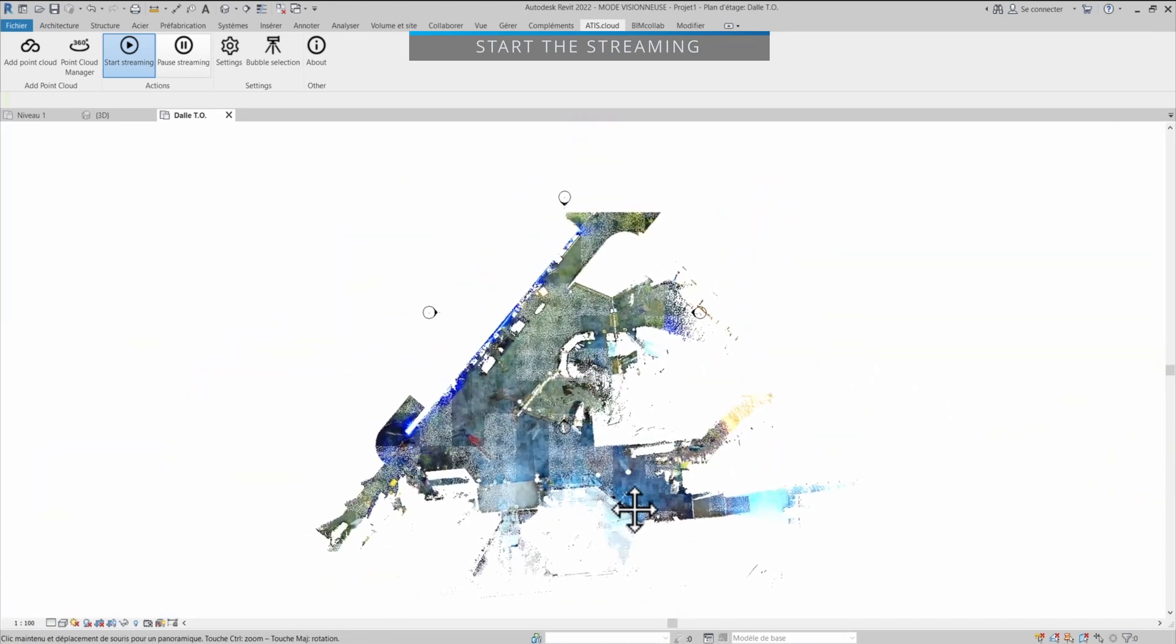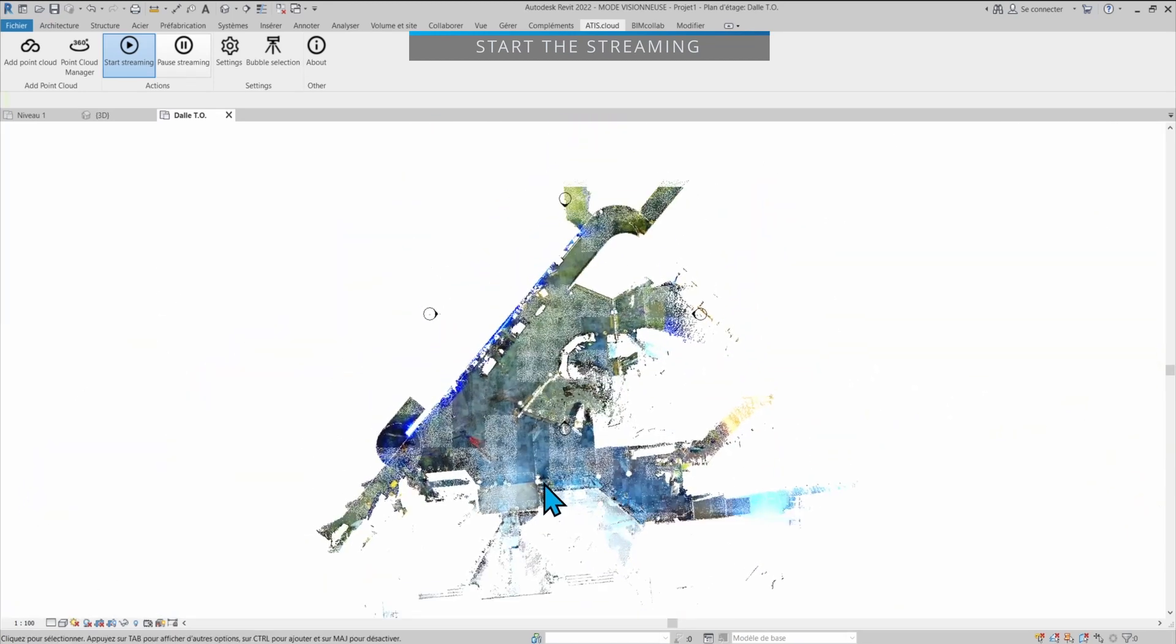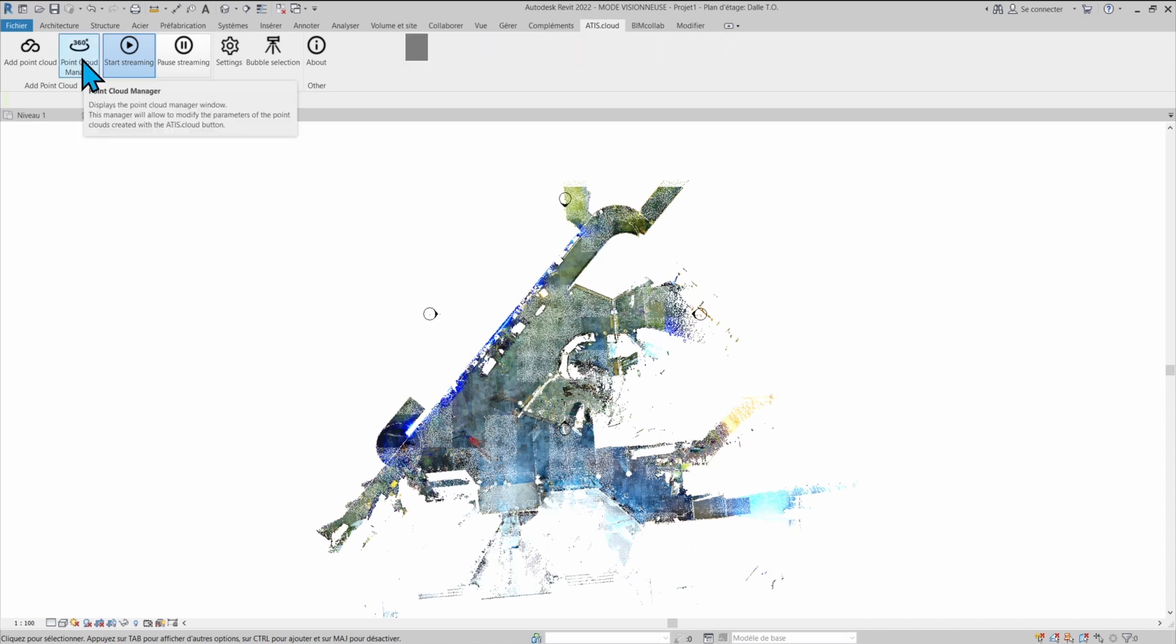From now on, I can use Revit just like if I had an RCP onto my computer, but the point cloud is actually streamed from ATR.cloud. So you don't even have to have a local file to be able to work on it.